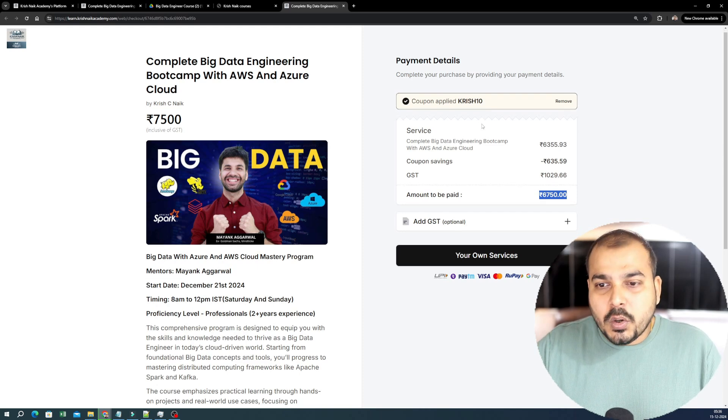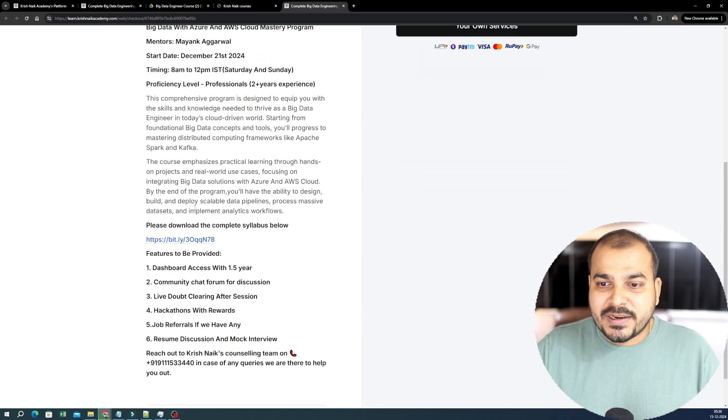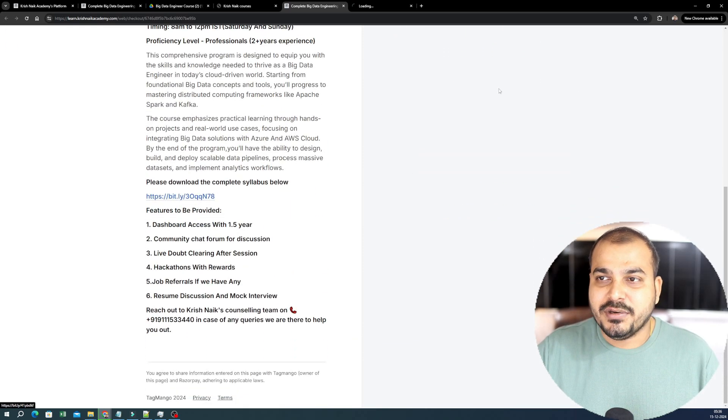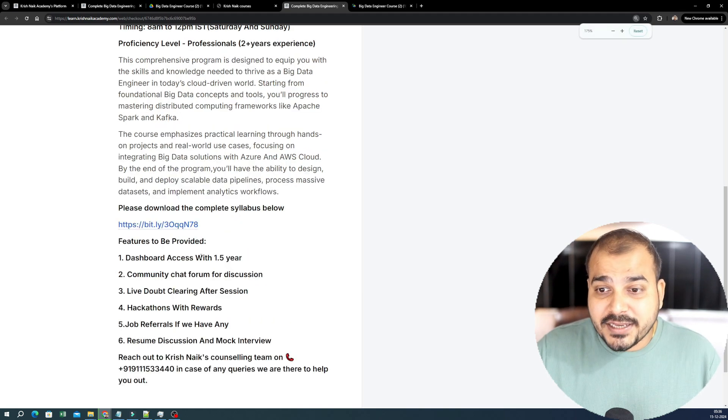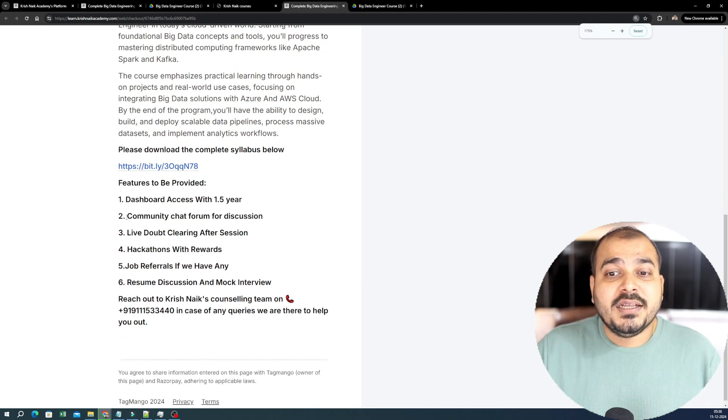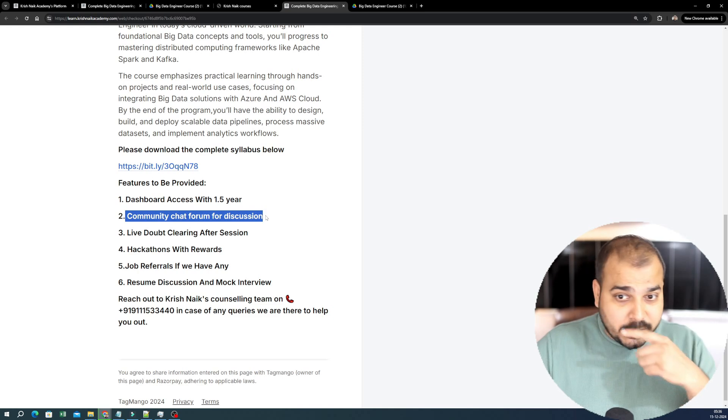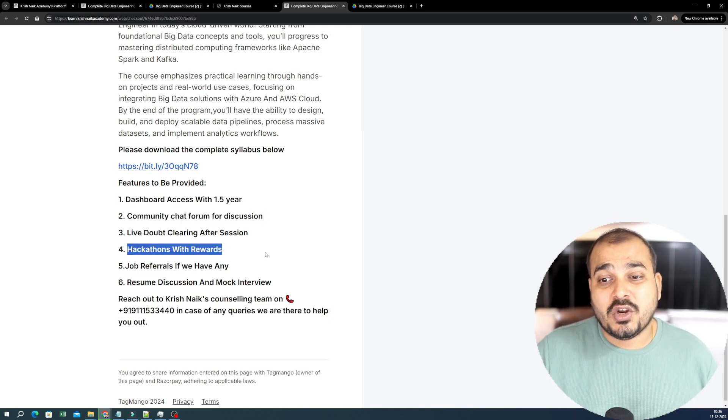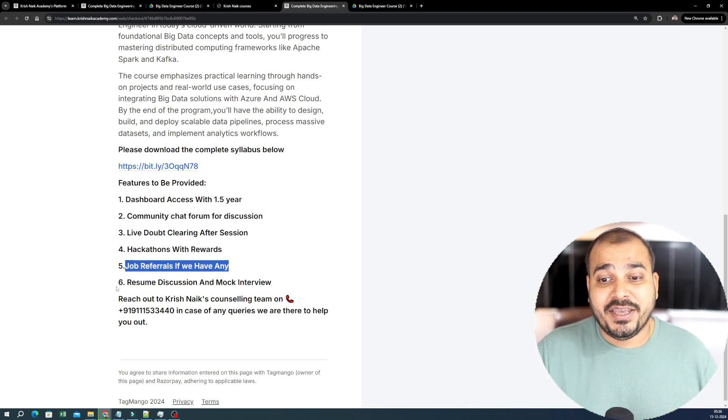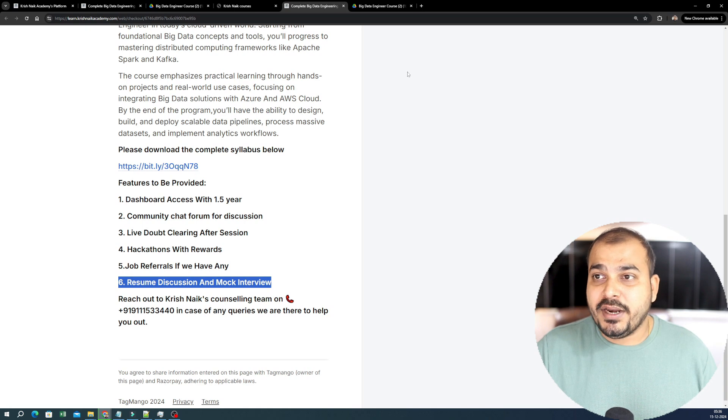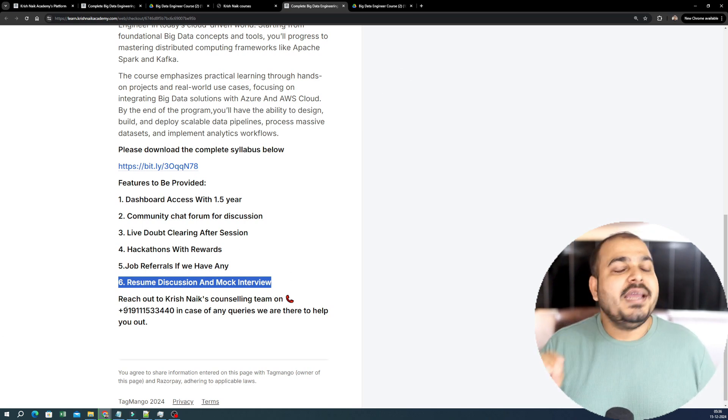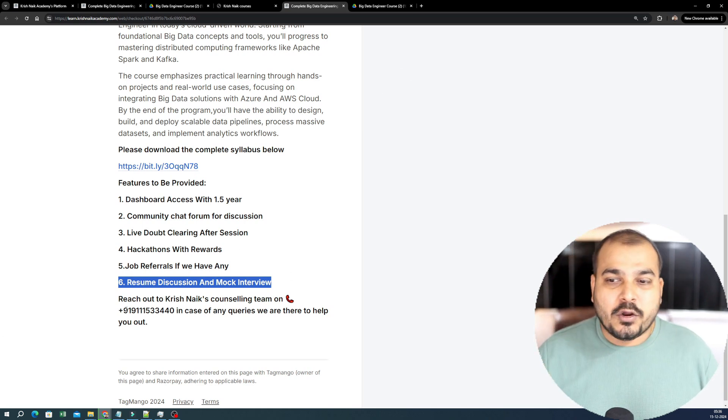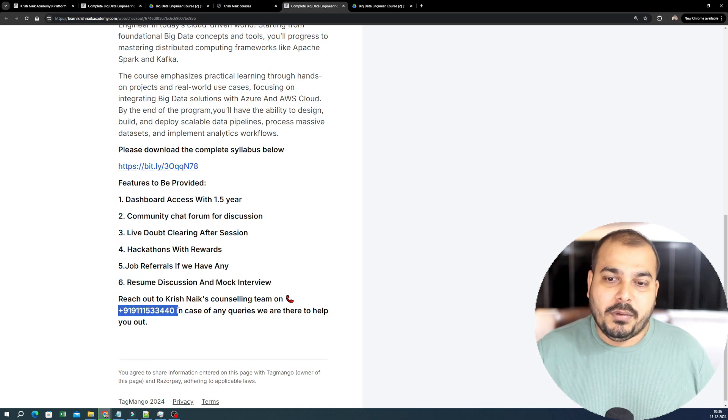Now let's go ahead and talk about the syllabus. So once you go to this particular page, there will be a complete syllabus. First of all, what are the features to be provided? The dashboard access will be for 1.5 years. Then you have this community chat forum for discussion. You have live doubt clearing session, hackathon rewards, job referrals if you have any, resume discussion and mock interview. So all these things are there. And if you require any kind of doubts, if you have anything, you can call our counseling team on this specific number.